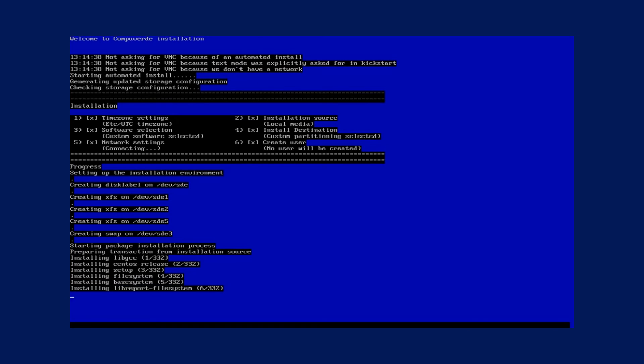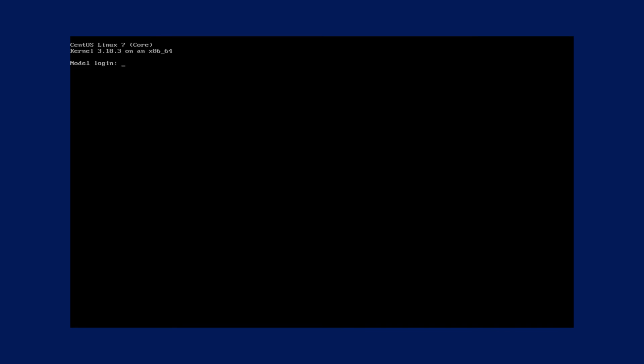Once the installation process is complete the node will reboot and then come to a login screen as you see right now. This means that CompuWord has successfully been installed on your node and you could continue to configure this node into your cluster using the CompuWord management tool.